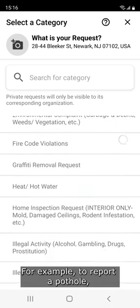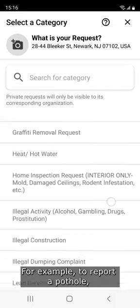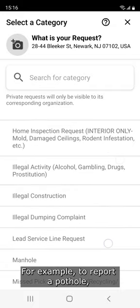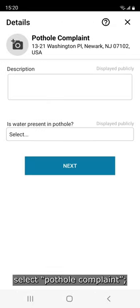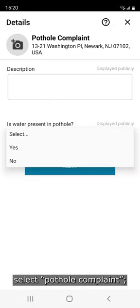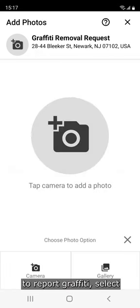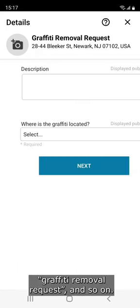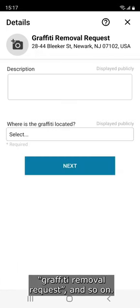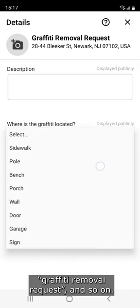For example, to report a pothole, select pothole complaint. To report graffiti, select graffiti removal request, and so on.